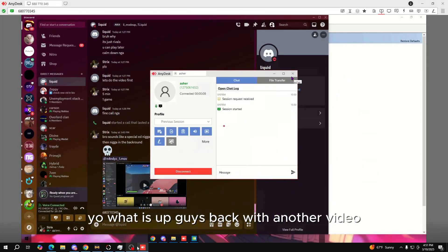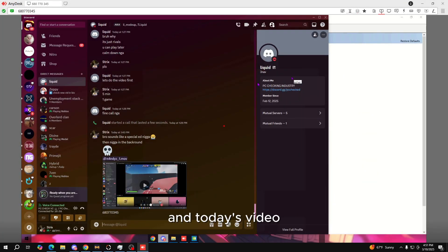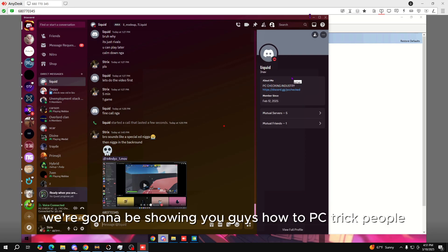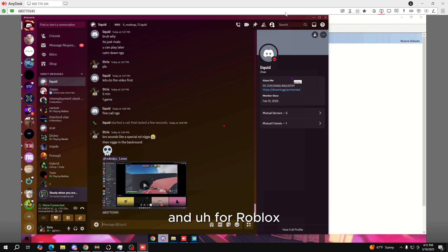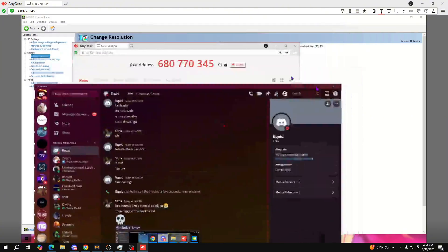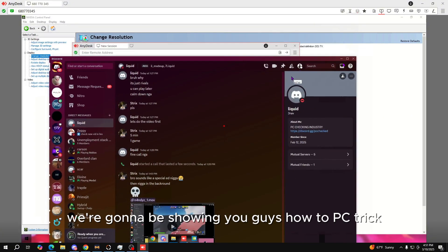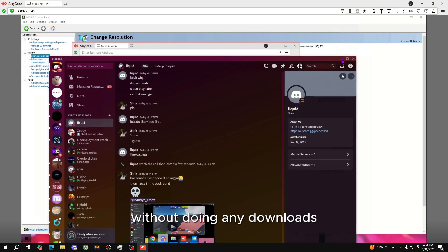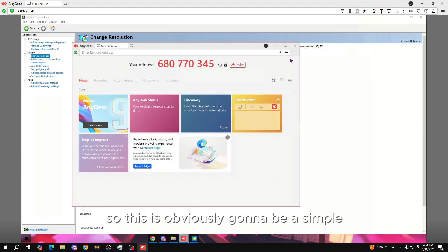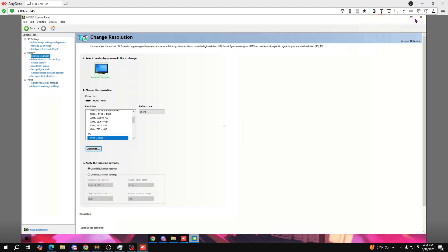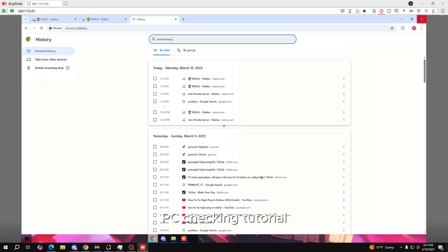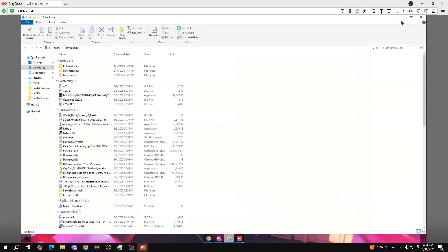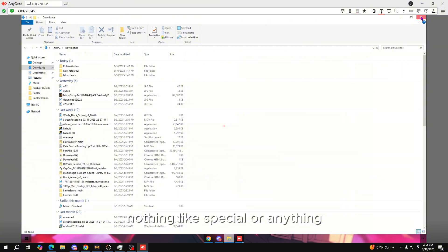What is up guys, back with another video. In today's video we're gonna be showing you guys how to PC check people in Roblox, and we're gonna be showing you how to PC check without doing any downloads. This is obviously gonna be a simple PC checking tutorial, nothing special or anything.